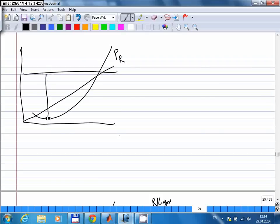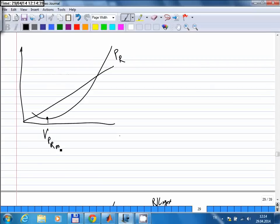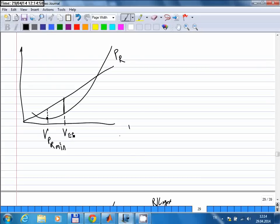For a propeller aircraft, if the required power is minimum, the excess power will be maximum as well — you are looking at the difference between a flat available power line and the required power curve. But for a jet aircraft that is not true. The speed at which required power is minimum is not the same speed at which excess power is maximum. For a jet, the maximum excess power occurs at a different speed.